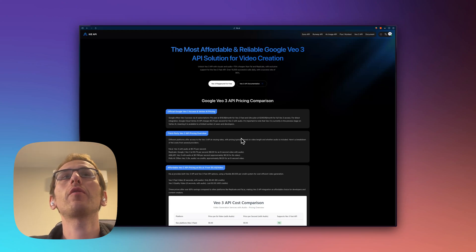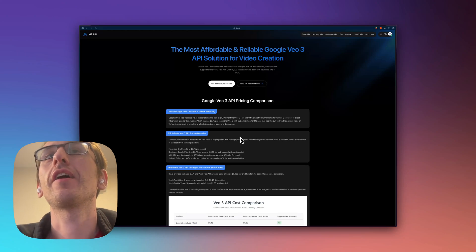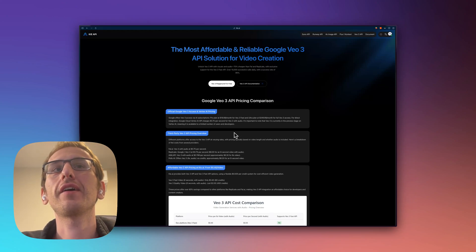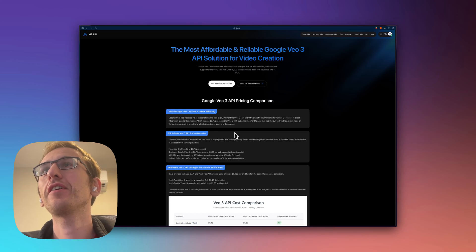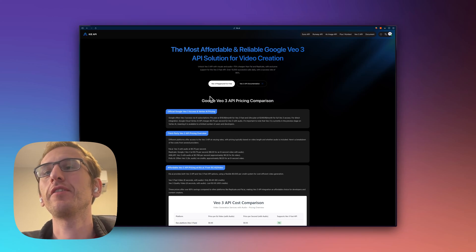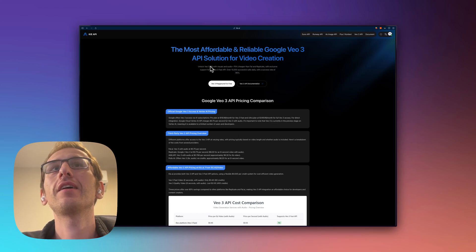I really quickly want to walk you through this new VO3 API that I found that's up to 70% cheaper than using FAL or Replicate.